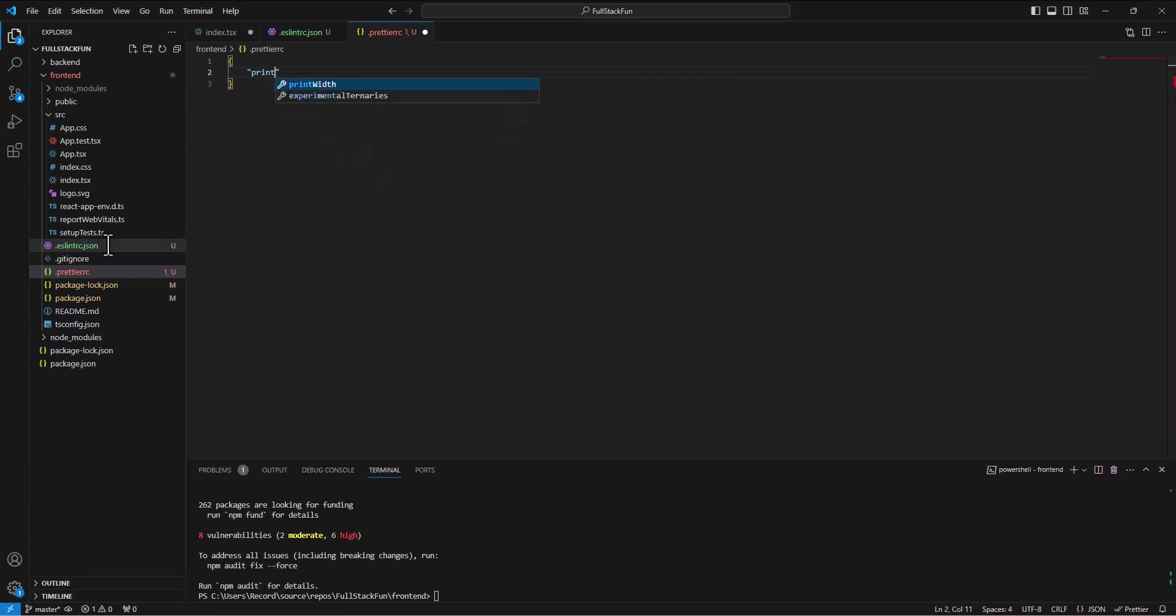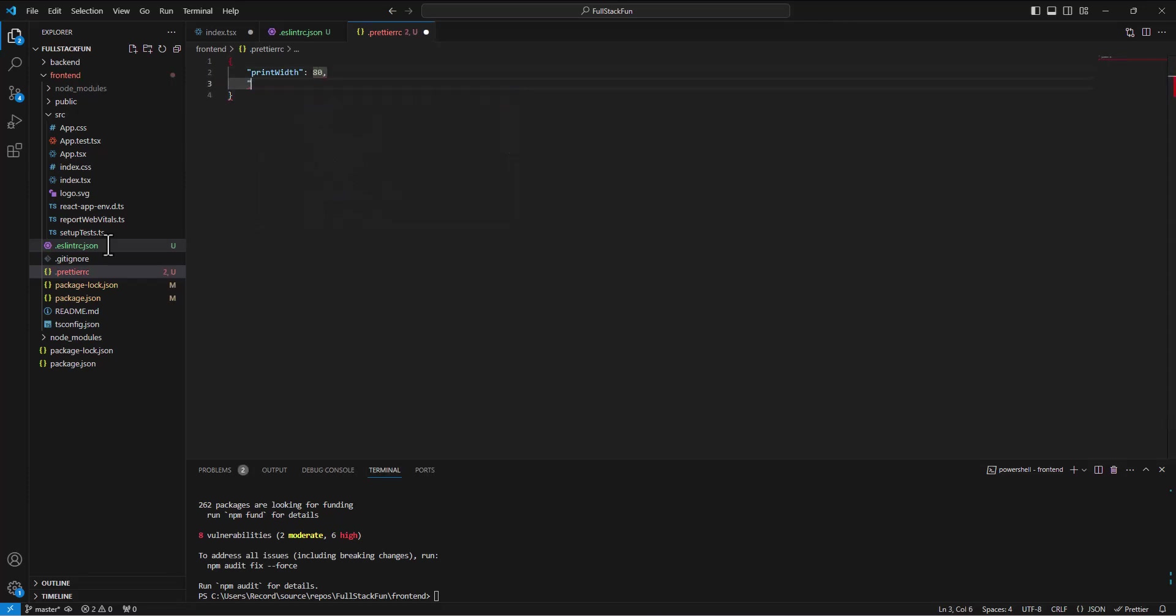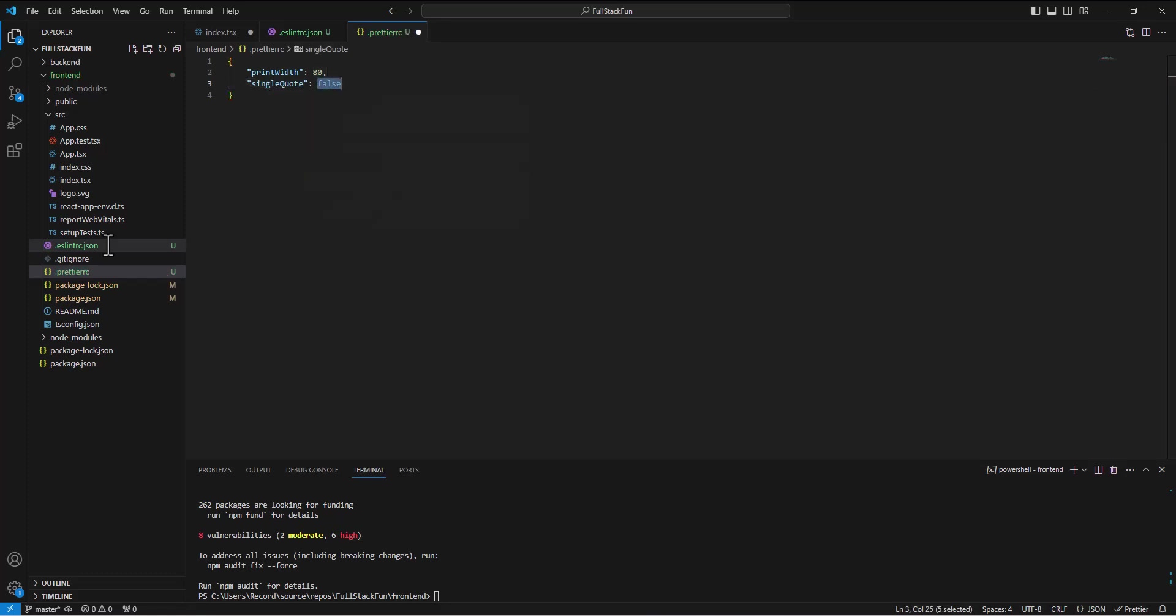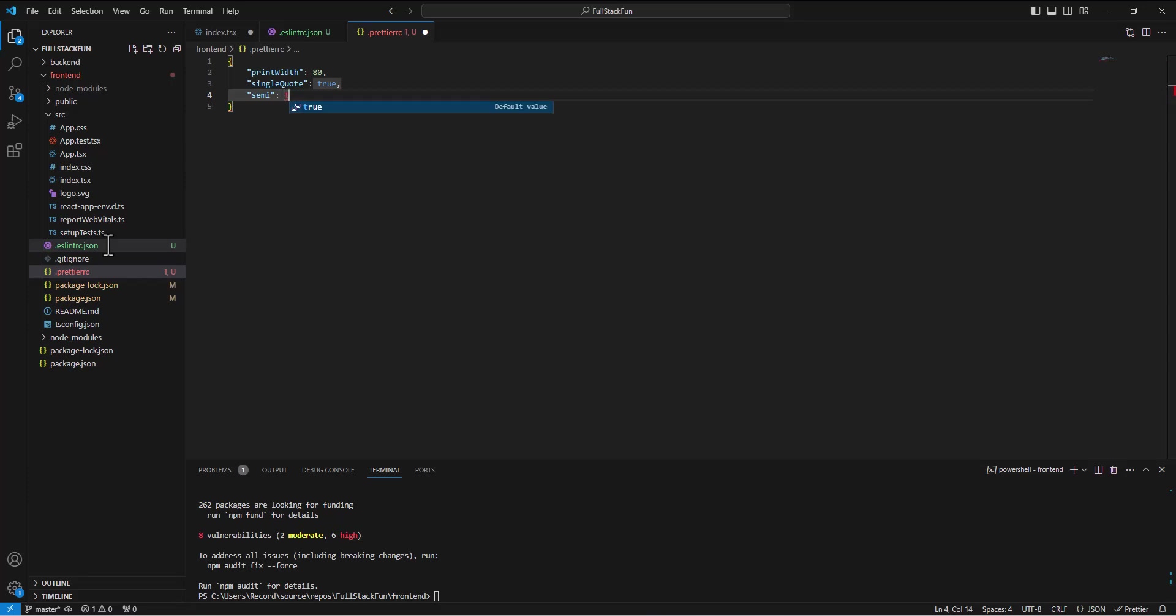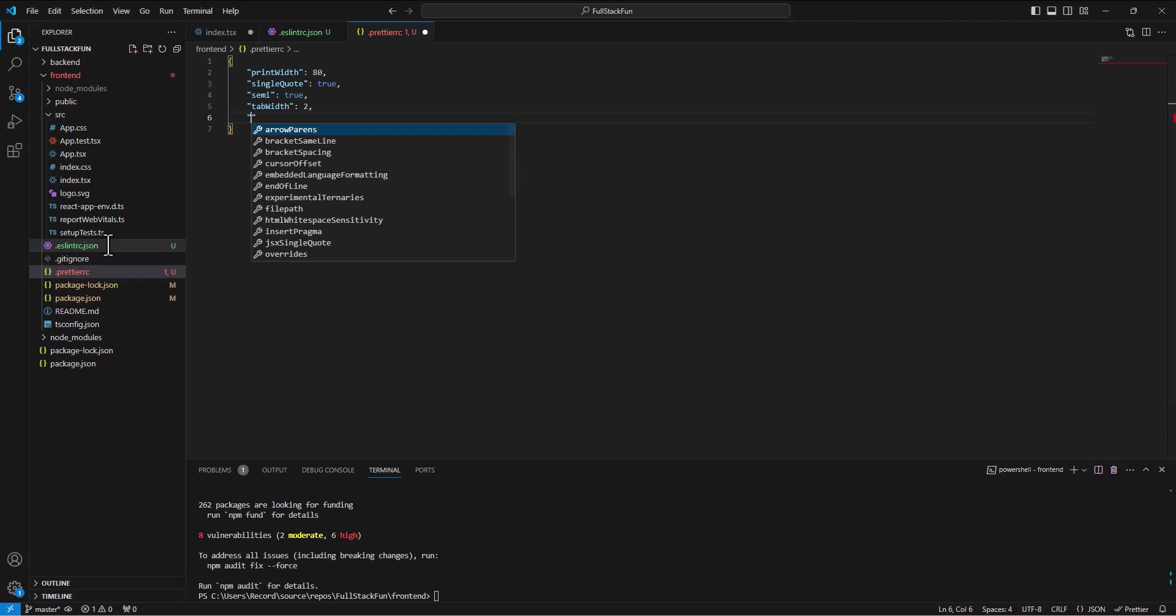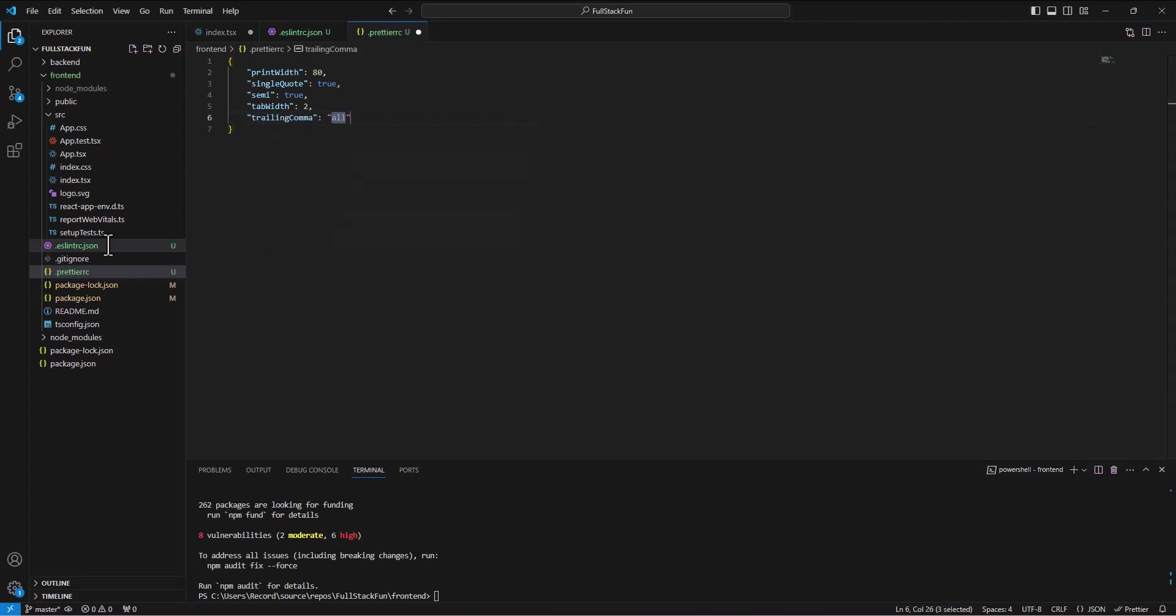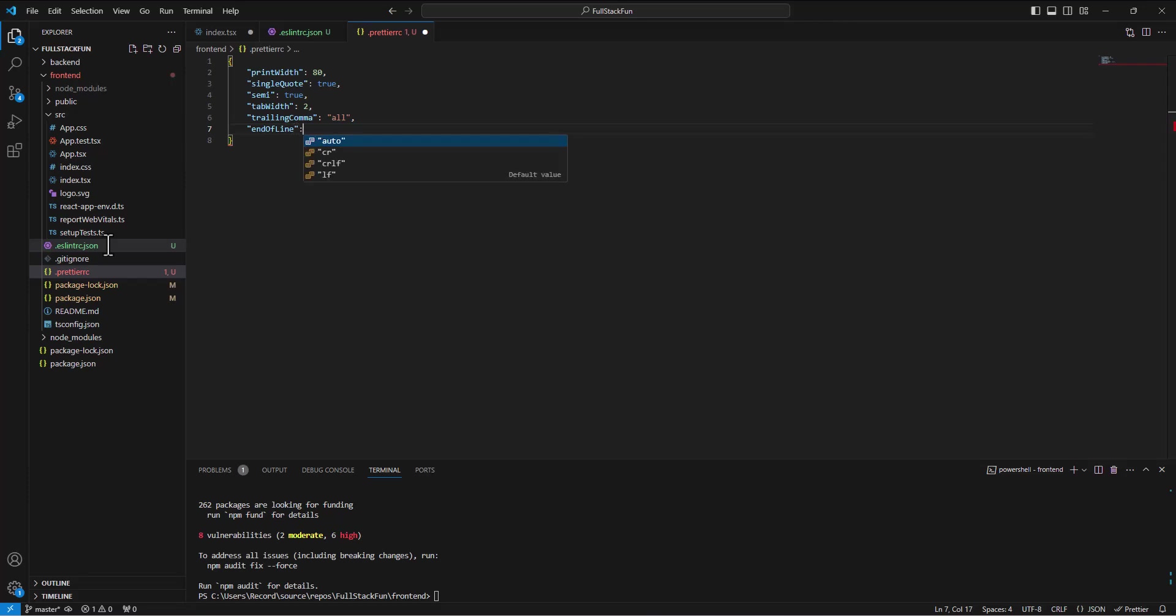So the ones we've done kind of standard print width. 80. Single quote. True. Semi. True. Tab width. Two. Trailing comma. All. And then end of line. Auto.